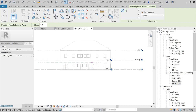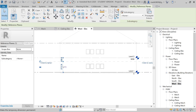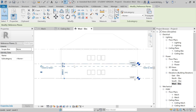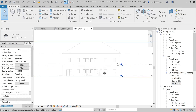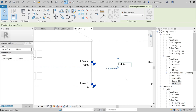I'll sketch the reference plane roughly. I'll select it, and you can see the value from Level 1 to this plane. I can modify it — let's set it to 3000. Now I'll name this reference plane. I'll click the plane and name it 'Lighting'. So here we have our reference plane named Lighting.